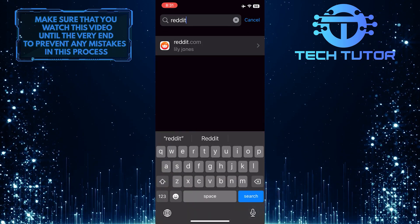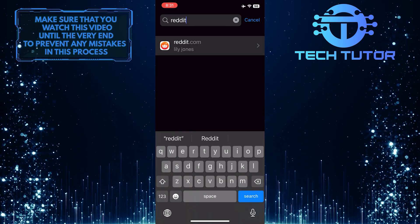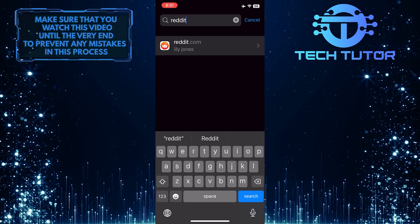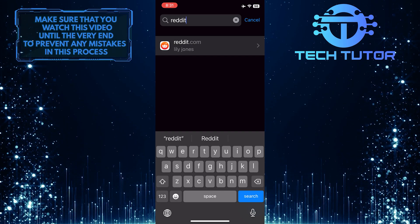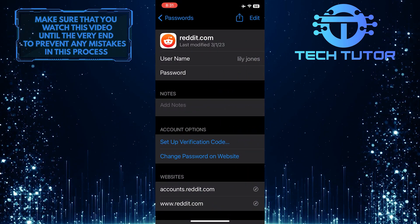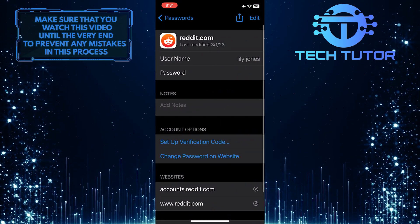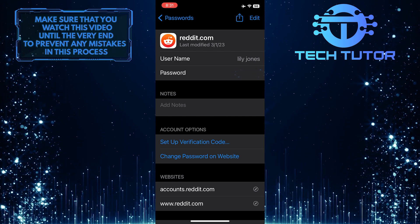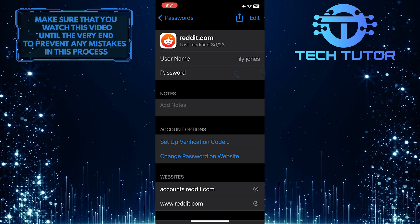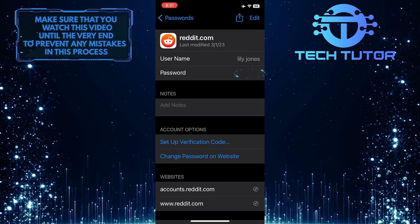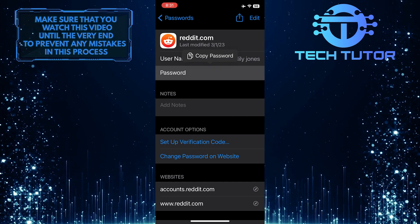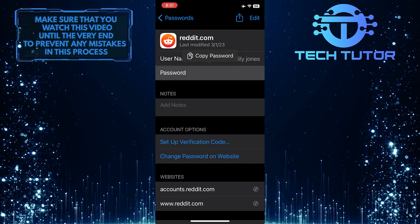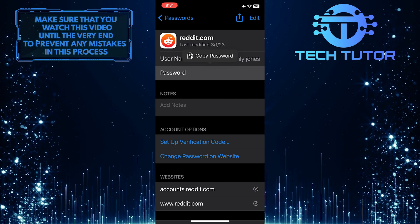For example, I can search for Reddit and then select it from the search results. To see the password, tap over here. You can also copy the password to your clipboard.